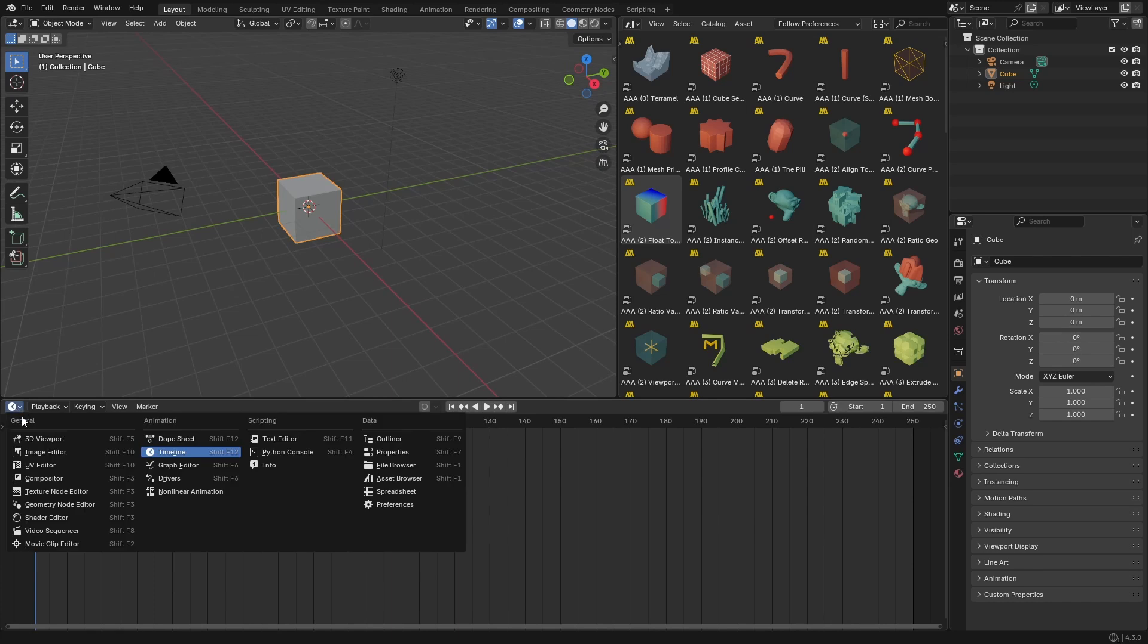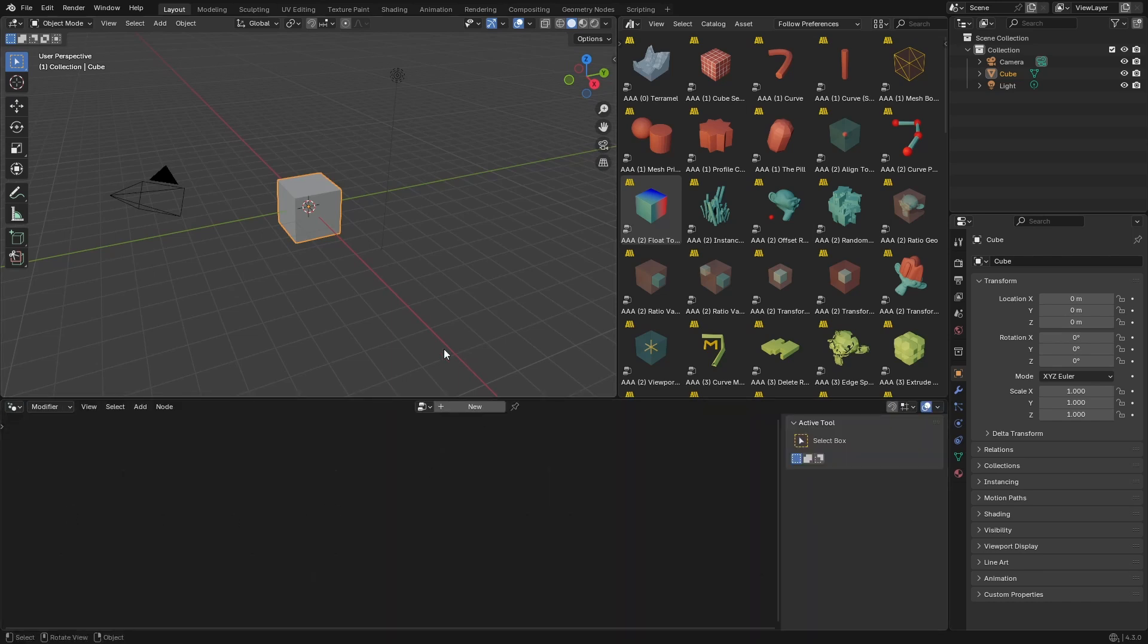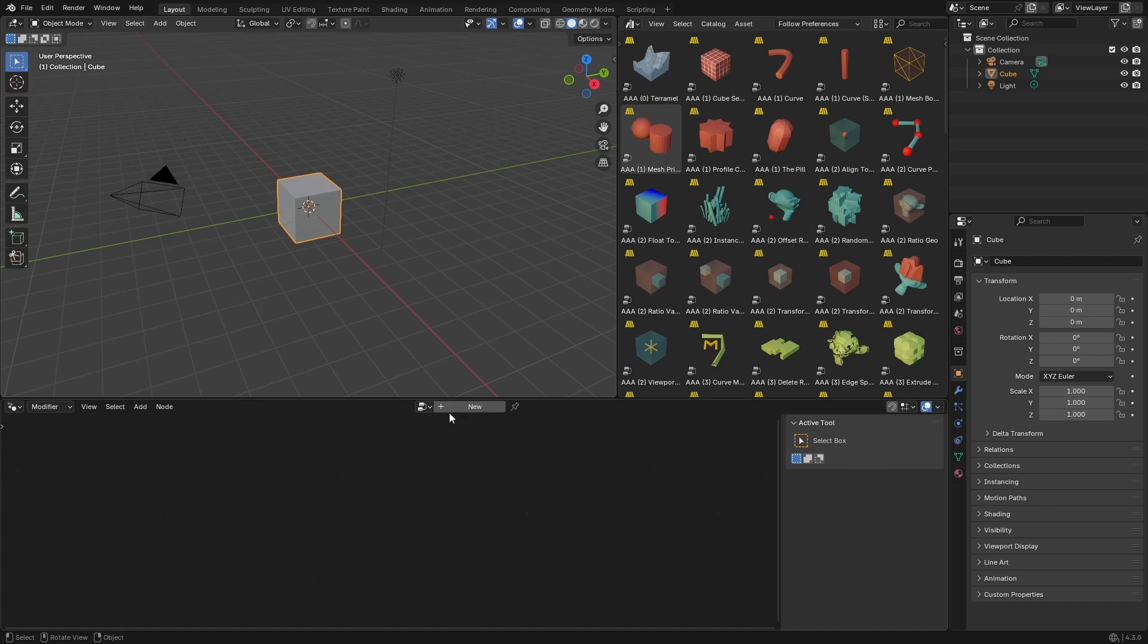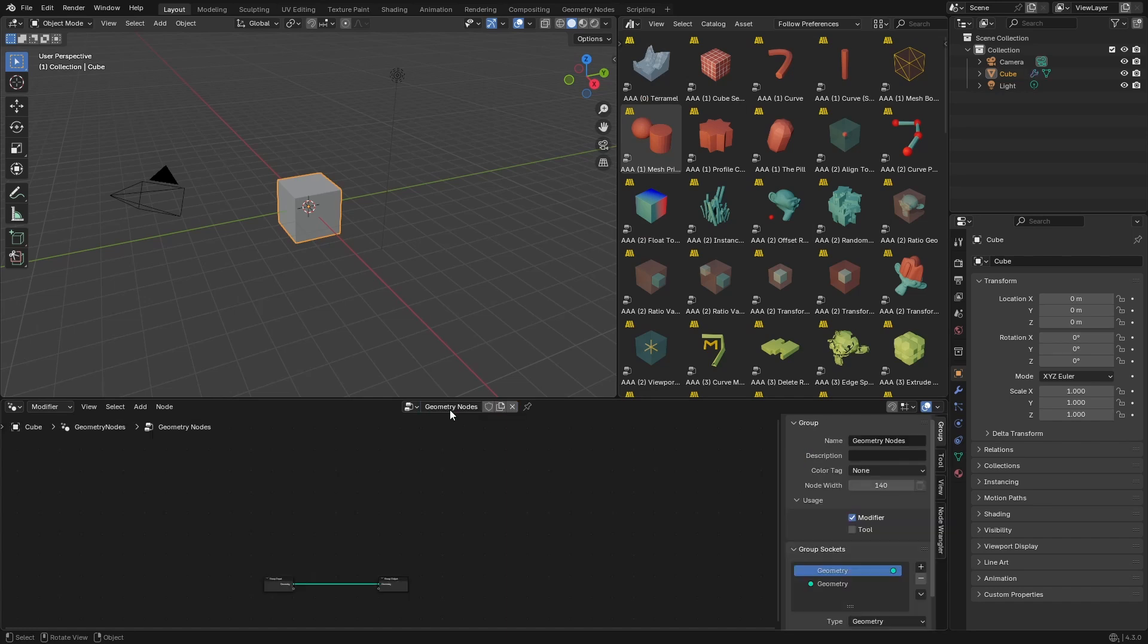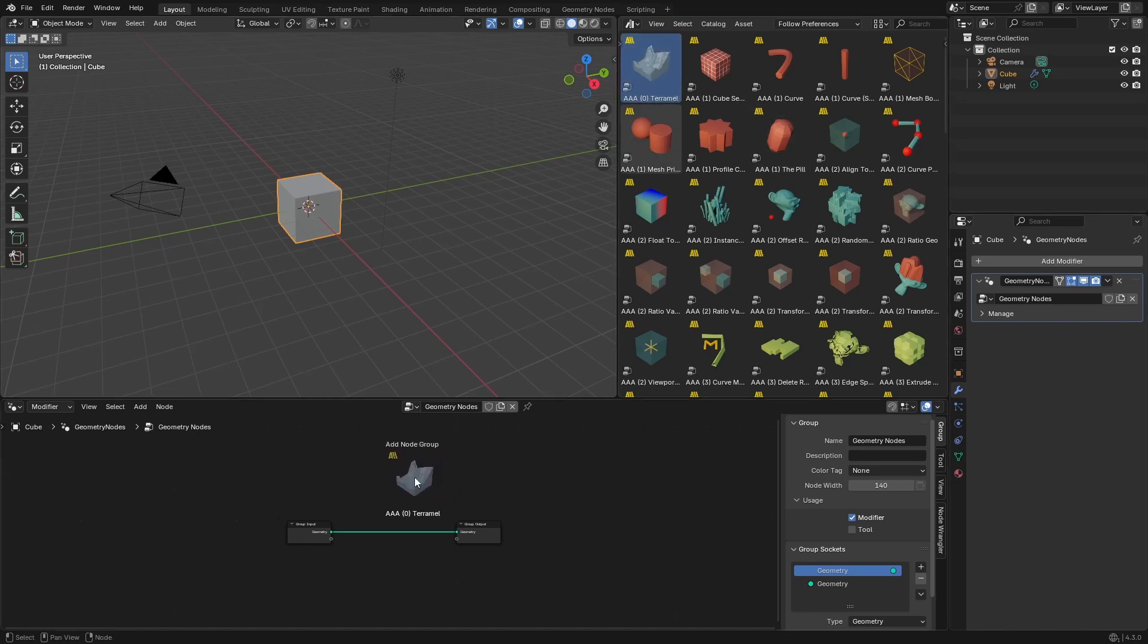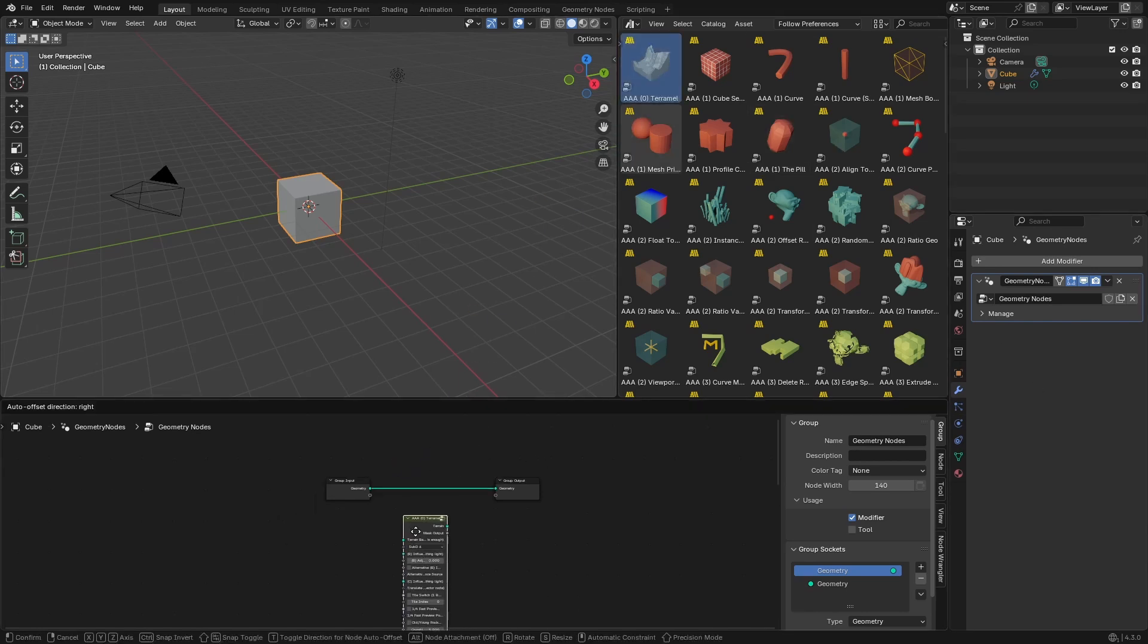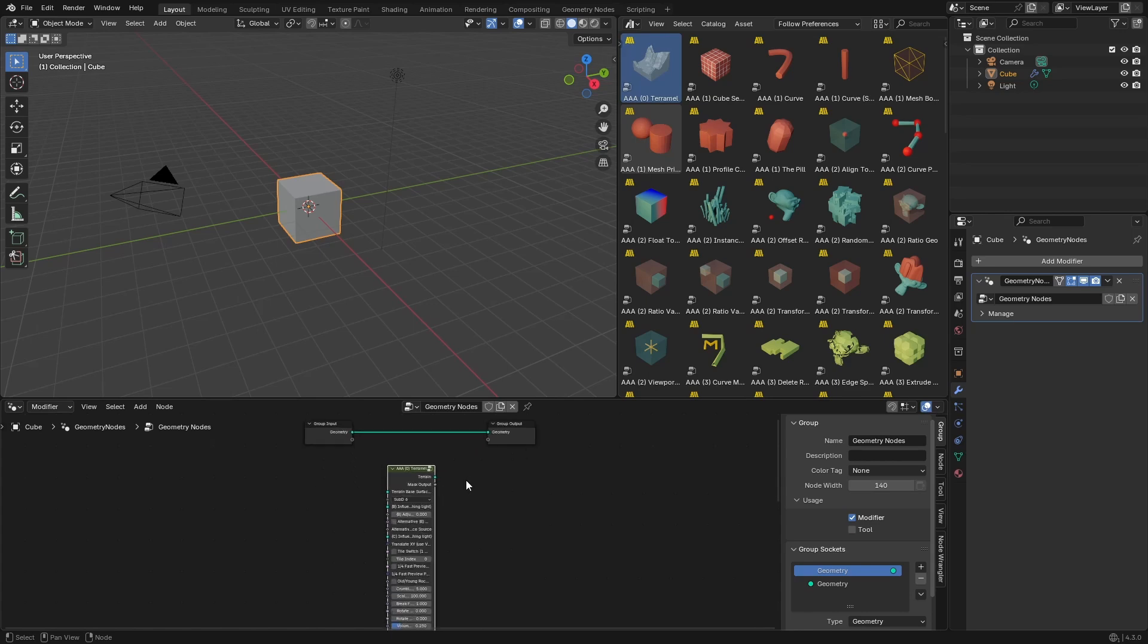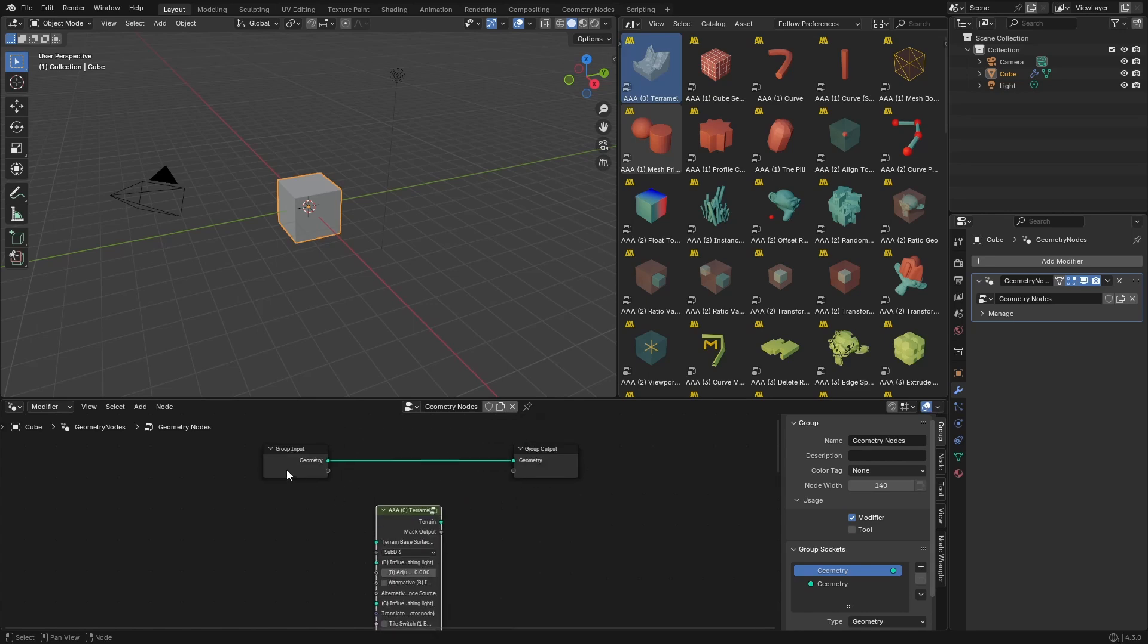Okay, we can use this window here. Go to geometry node editor. Let's make a new geometry nodes modifier. We can see it here. Now let's drag this. So we need a thermal node.